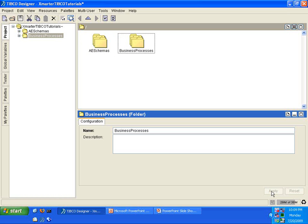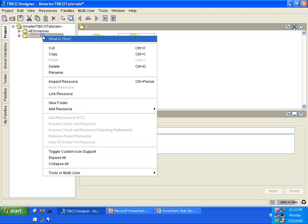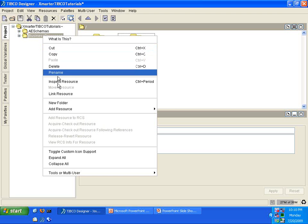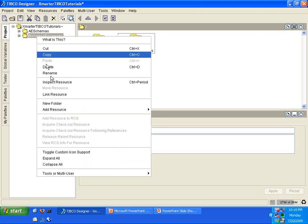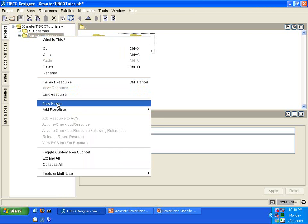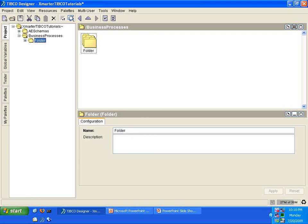Just to have some good organization here of our code. I'm going to click Apply, and then underneath Business Processes folder, I'm going to create another folder. I right-clicked on it, select New Folder, and I'm going to name this one Hello World. Are you with me? Good.